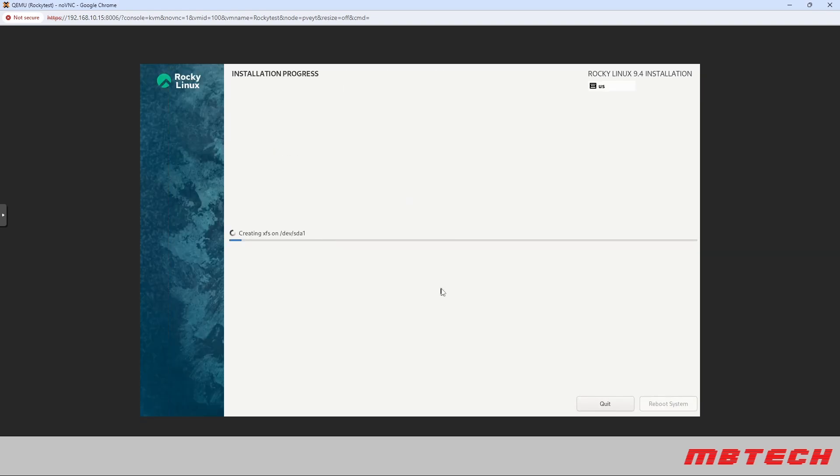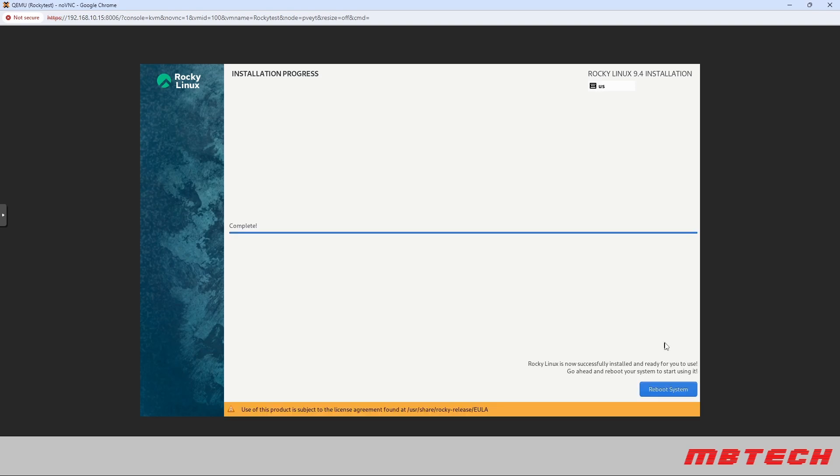Once again this will take some period of time but I want to fast forward through that to make it a lot easier and quicker. So we should be set. That's gone through because of speed and then we are going to reboot the system.